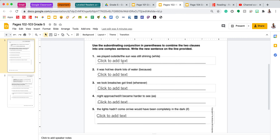Number one says: 'We played outside, the sun was still shining,' with the conjunction 'while' in parentheses. I am going to make this into an independent-then-dependent clause sentence, meaning that I do not need a comma at all. So I'm going to put 'while' in between those two clauses.